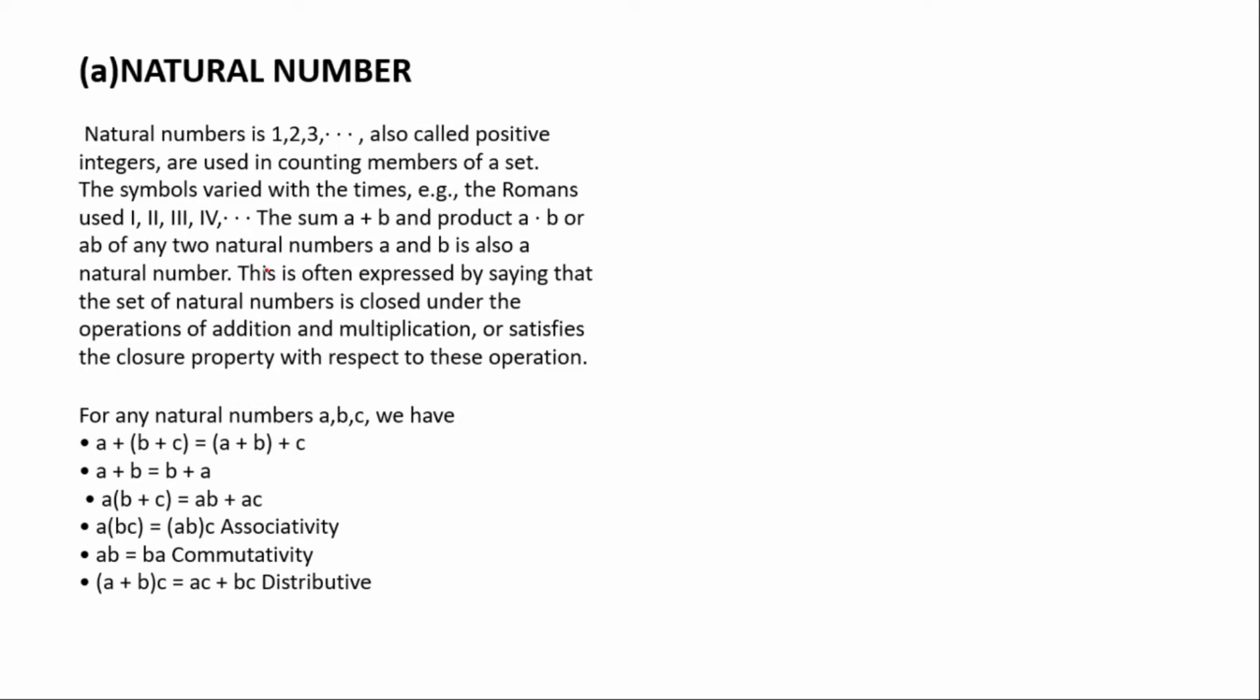We have some properties under natural numbers. We have addition and multiplication. With associativity, a plus (b plus c) equals (a plus b) plus c. For you to verify that these rules are correct, you can replace them with your own numbers. This is the associativity property in addition. The commutative property is a plus b equals b plus a, which means 2 plus 3 is the same as 3 plus 2. With the distributive property, a(b plus c) equals ab plus ac.